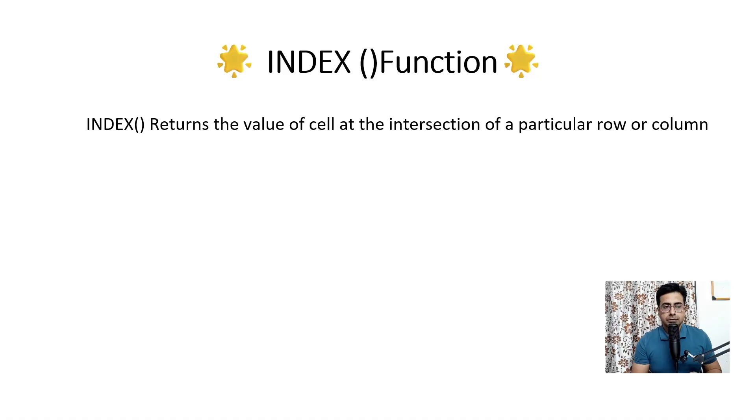Now I had discussed about INDEX and MATCH functions independently. If you have not watched that, you can go back, watch that video and come back so that you have a fair idea of INDEX and MATCH functions and what they do.